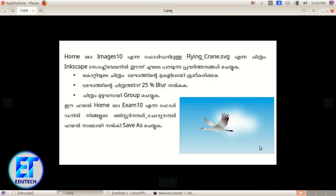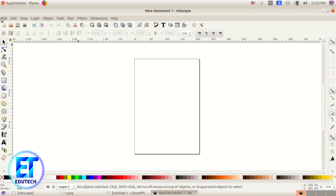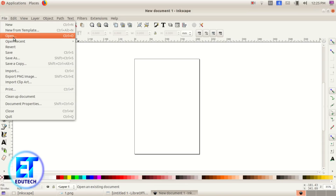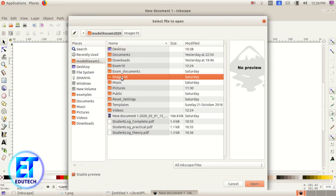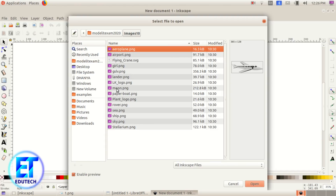In this case, flyingcrane.svg is opened in Inkscape software. Click on Open in the file.